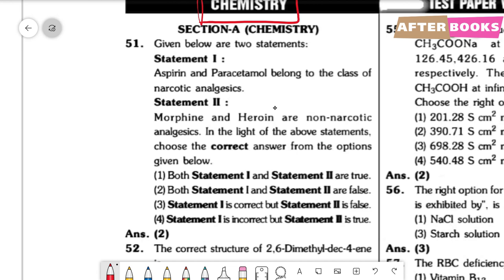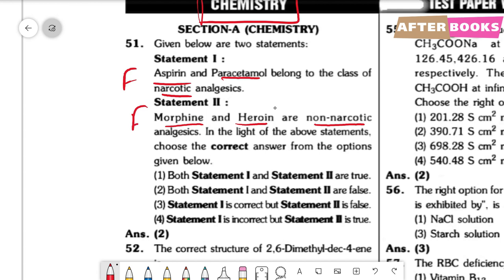Question number 51. Two statements are given here. Statement 1 is aspirin and paracetamol belong to narcotic analgesics. Statement 2 is morphine and heroin belong to non-narcotic analgesics. Now, narcotic analgesics basically means that addiction is caused. Aspirin and paracetamol are examples of non-narcotic drugs — they do not cause addiction — whereas morphine and heroin are addictive. So statement 1 is false and statement 2 is false. Both statements are false. The answer is option 2.